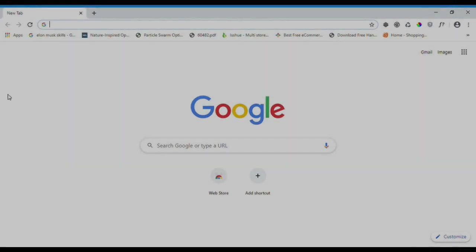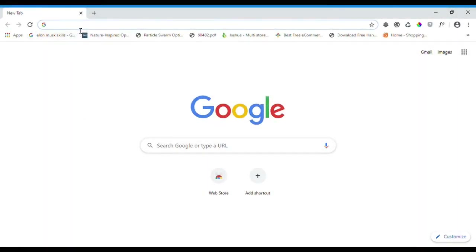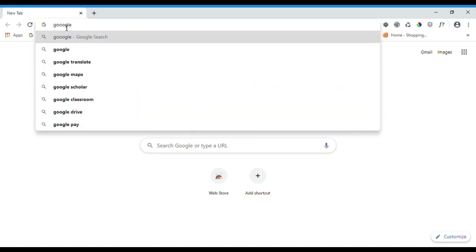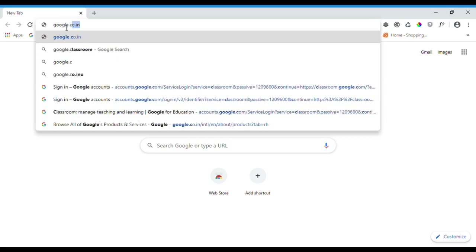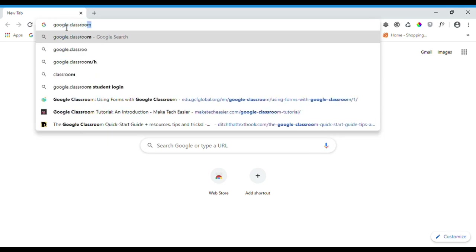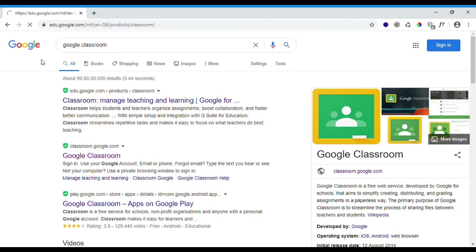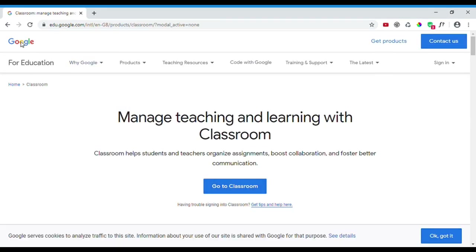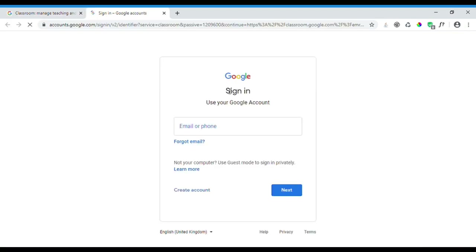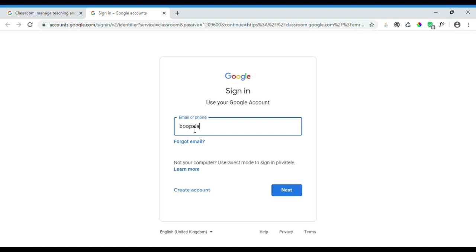Now we will see how to create a class in Google Classroom. First, you need a Google account to sign up for Google Classroom. Open your web browser and go to Google Classroom. It will take you to the main page of Google Classroom, where it will ask you to click the sign-in button.